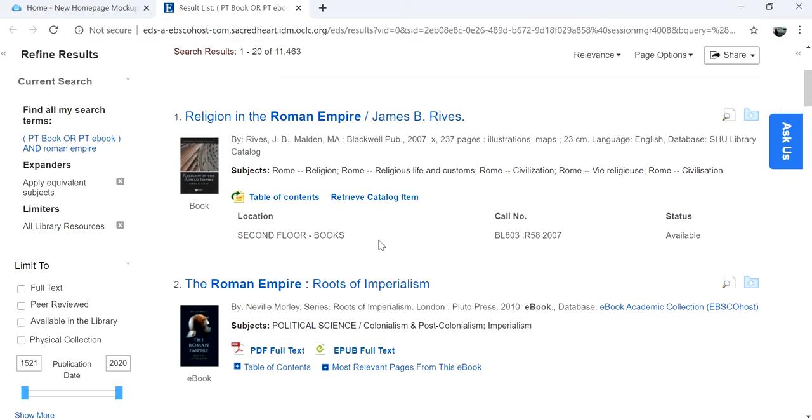In the results list, locate the physical item you want. Click on the Retrieve Catalog item under the book's title and description.